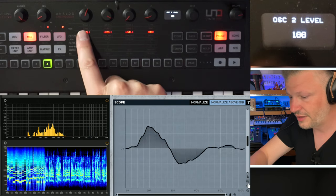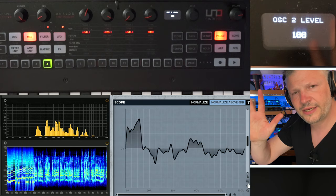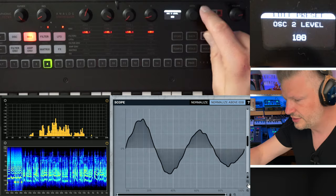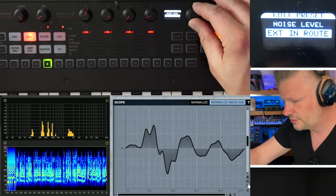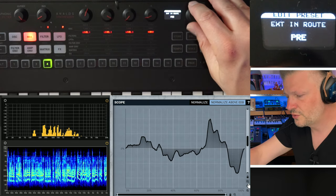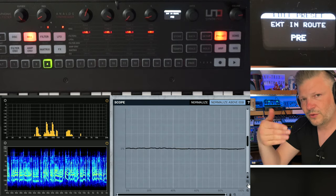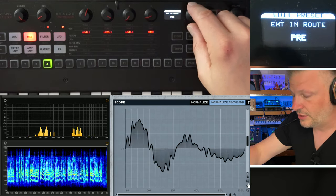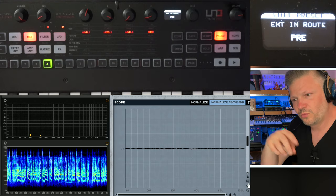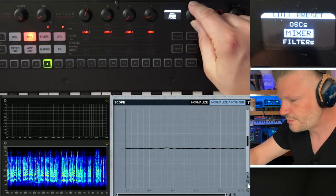Let's go into the mixer section. It's simple: level, level, level, and noise — so you can bring the volume of the noise. For external input, press the little button and you have external in route. Click on it and you have control over whether you want the external input pre-filter or post-filter. That's the only option — you don't have a volume control per se for the audio coming in, so you'll have to control the level from whatever you're sending to it.